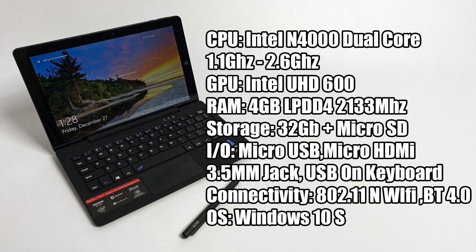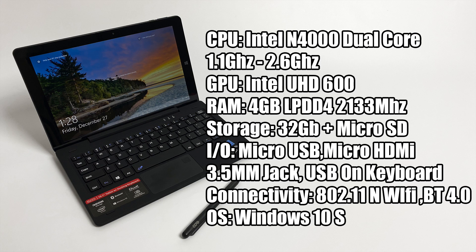For the CPU we have the Intel Celeron N4000. This is a dual core CPU at 1.1 gigahertz, but we do have a burst up to 2.6. The GPU is the built-in Intel UHD 600.